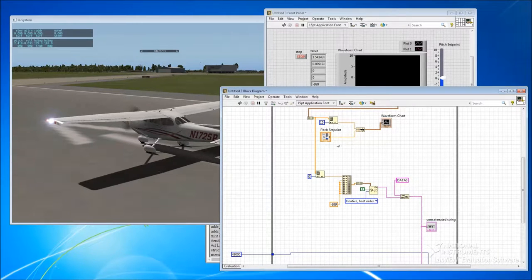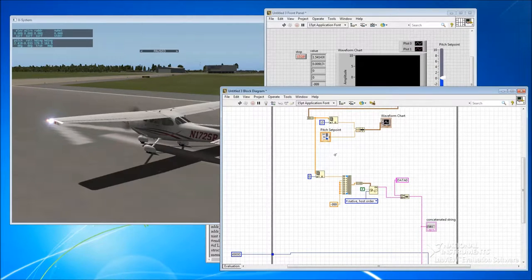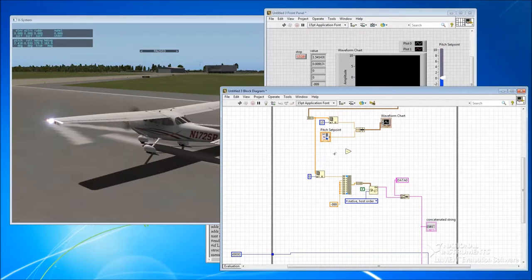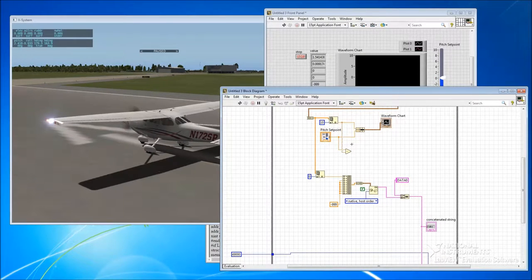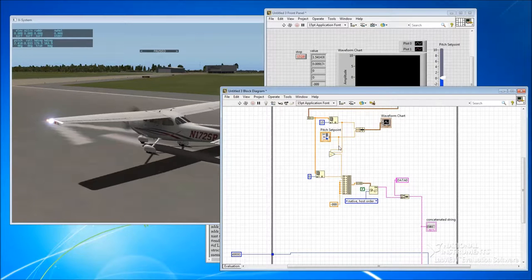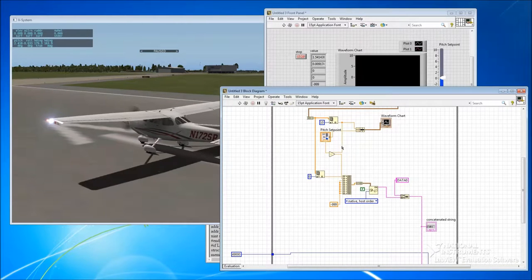The next thing we want to do is use the error between the set point and our measured value to generate a control signal that goes to the elevator. The simplest way to do that is we subtract the two of them to get a difference — we take our set point and subtract from it our measured value, and that will give us some sort of error. We could try feeding that directly as our commanded elevator signal and see what happens.